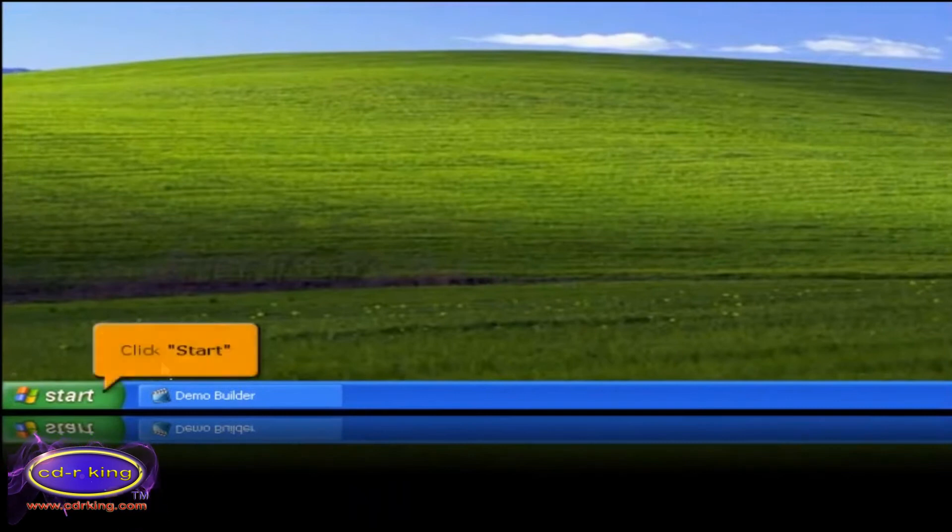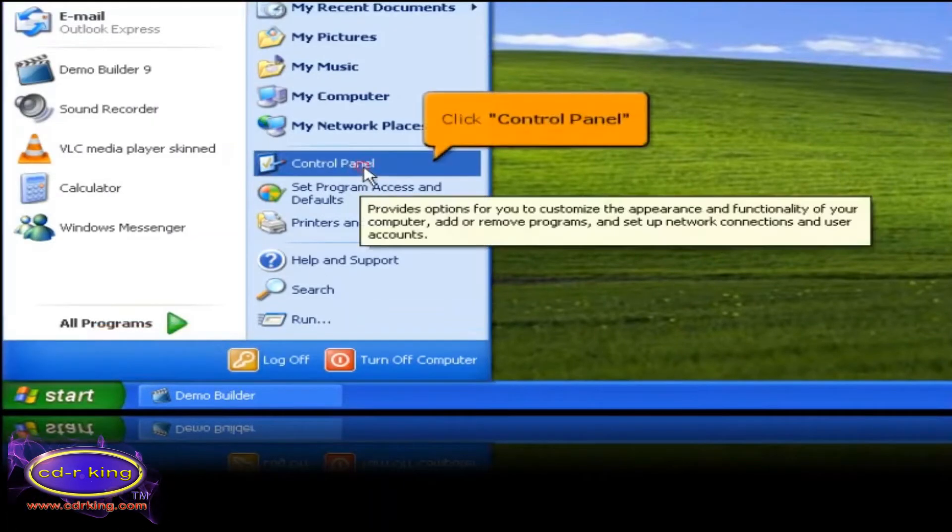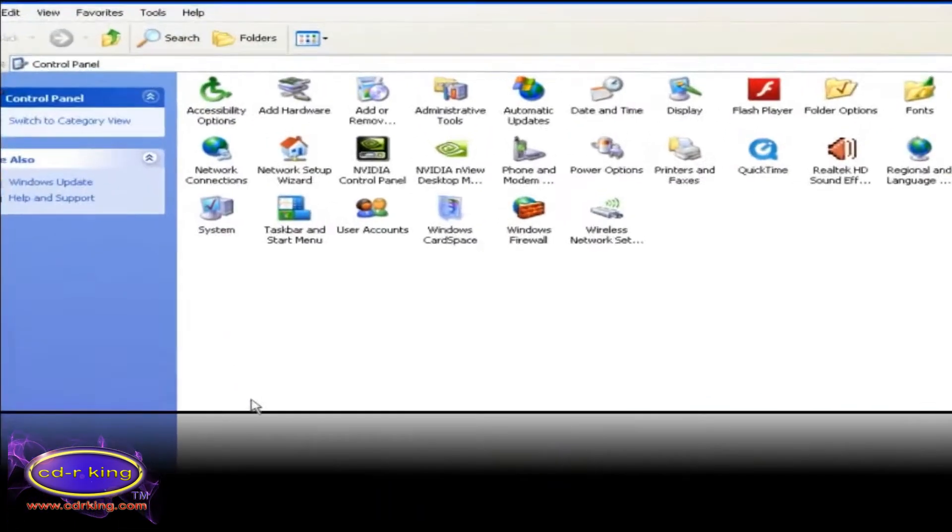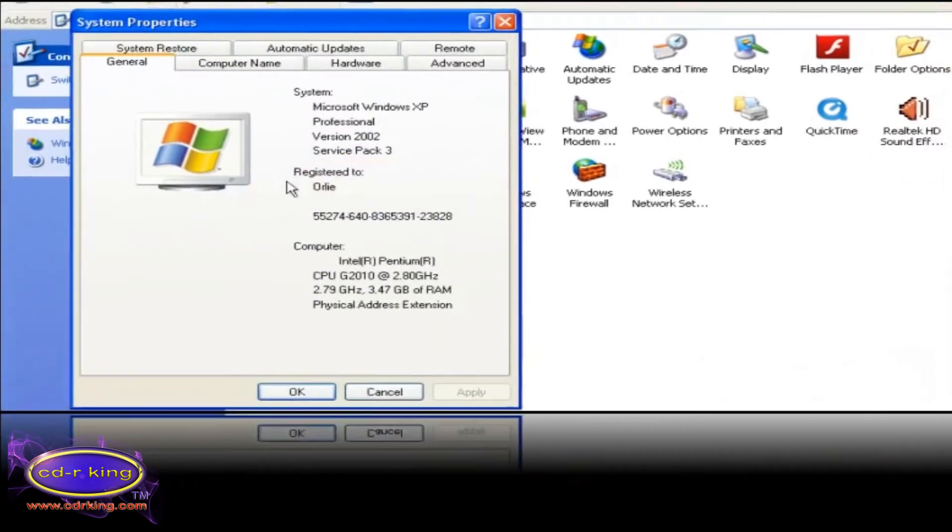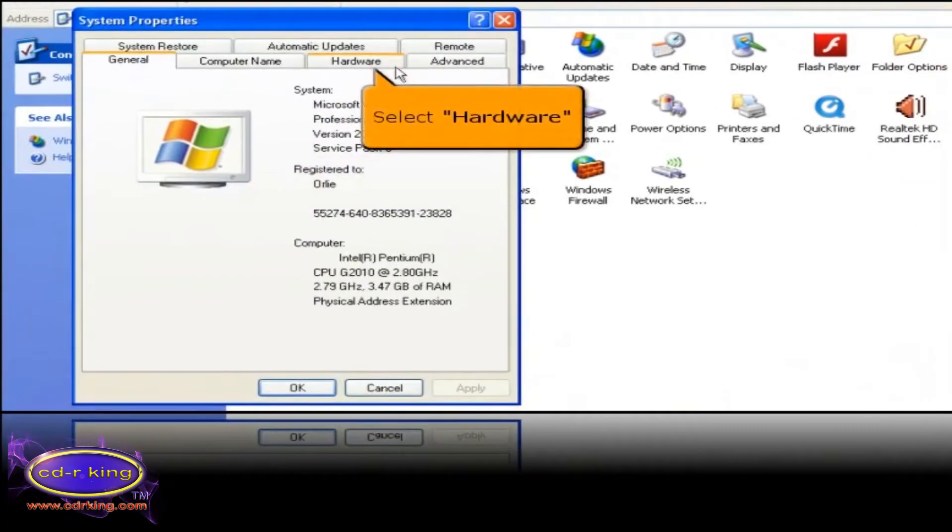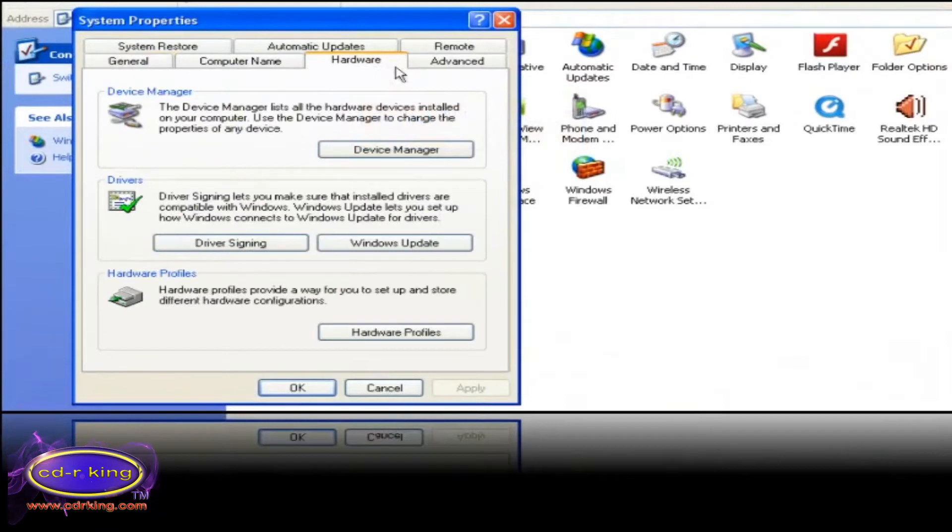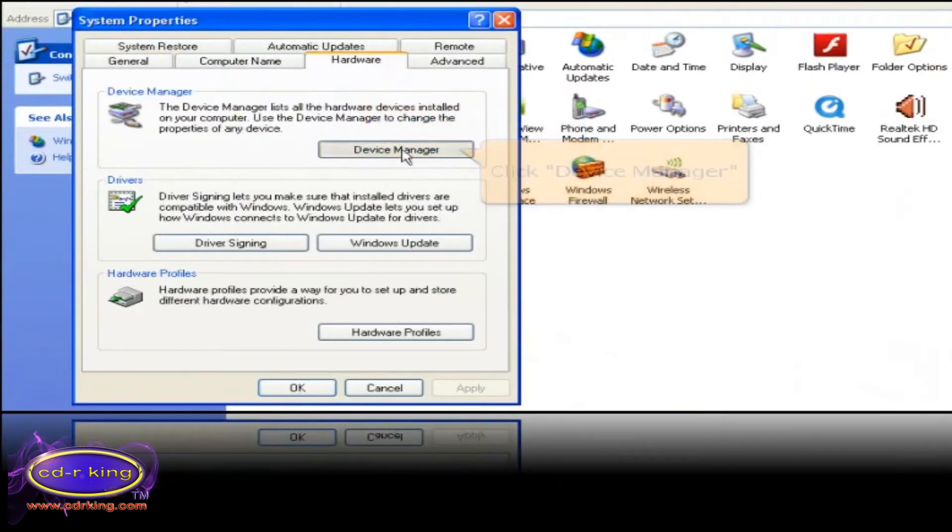Click start button, then click control panel. Then select system icon. Select the hardware tab. Click the device manager button.